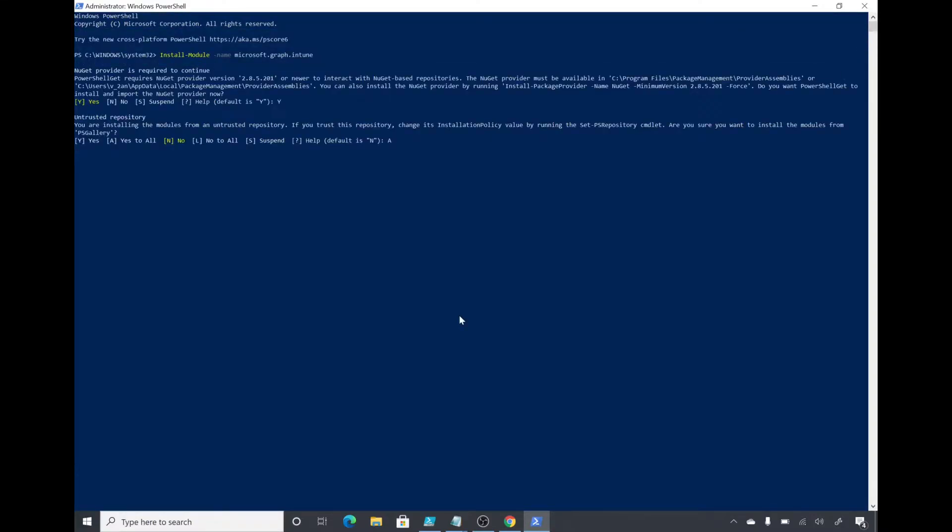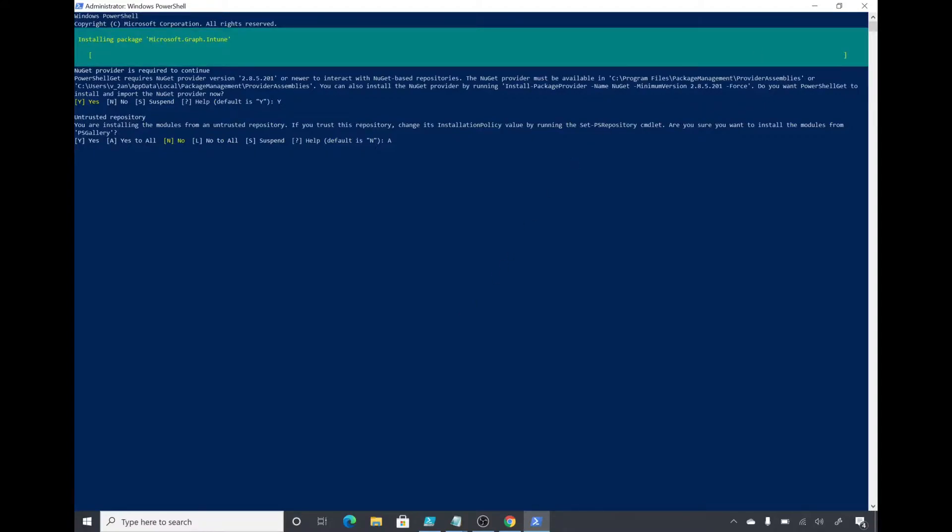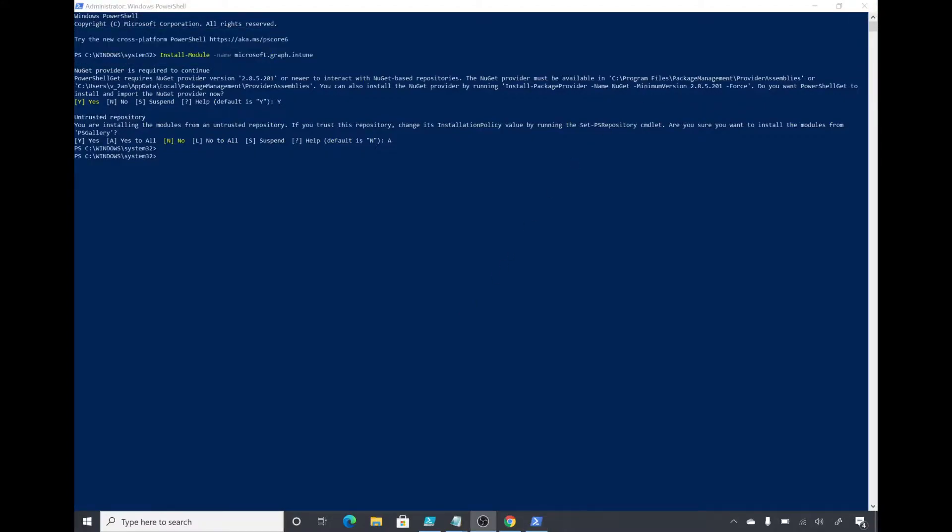The installation is started. I will pause the video and come back once it's done. The installation is completed. Now I will connect to MS Graph.